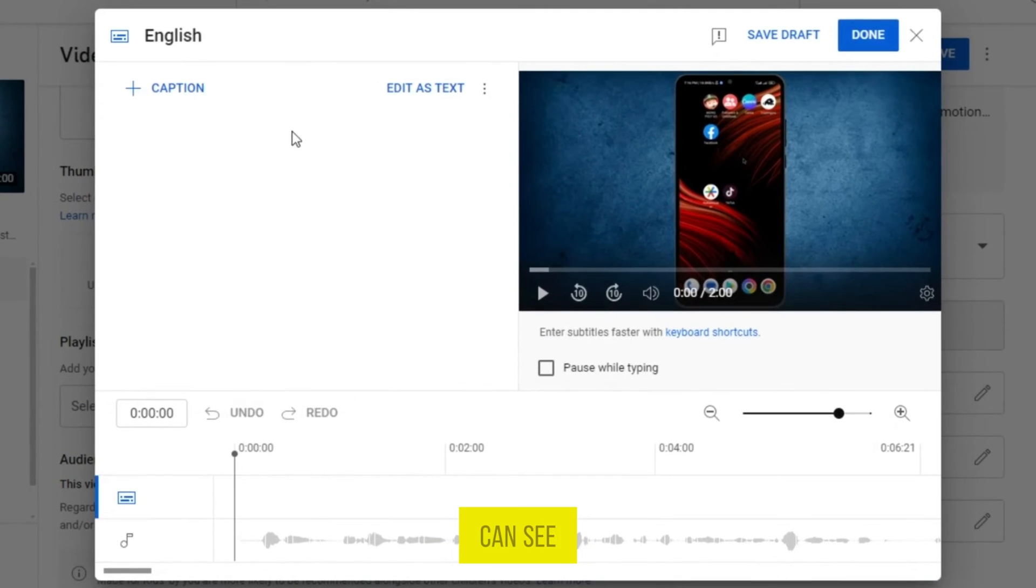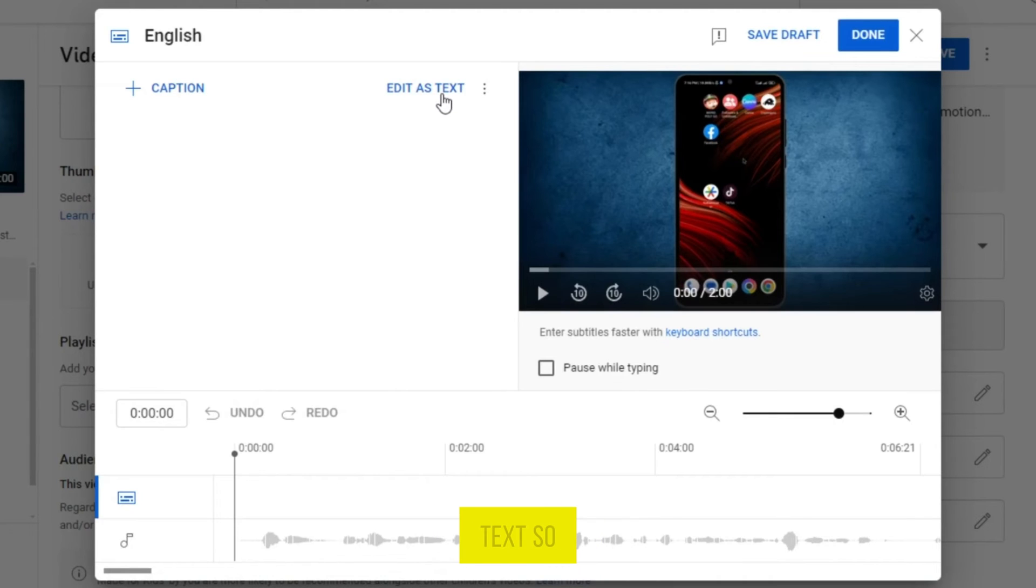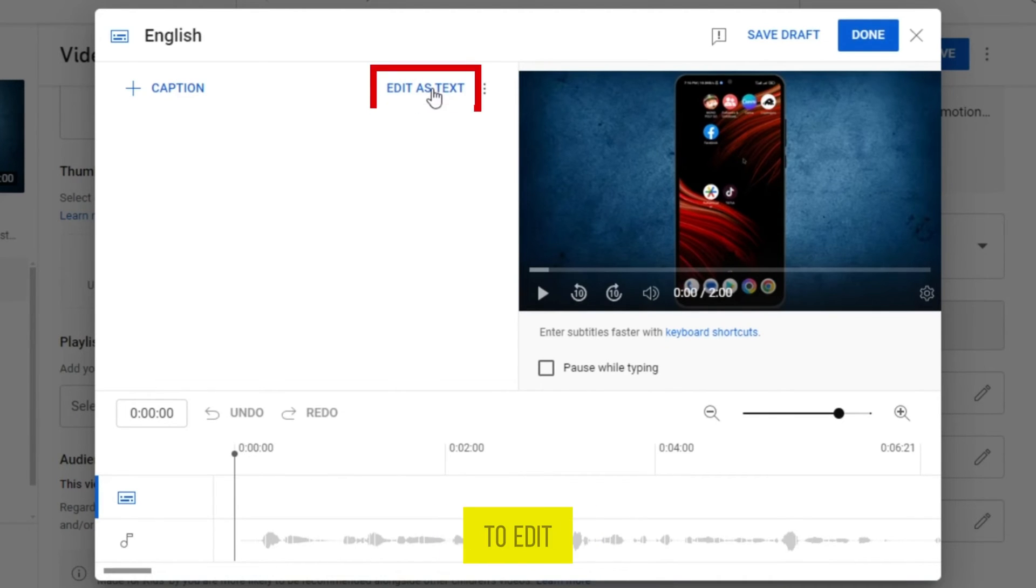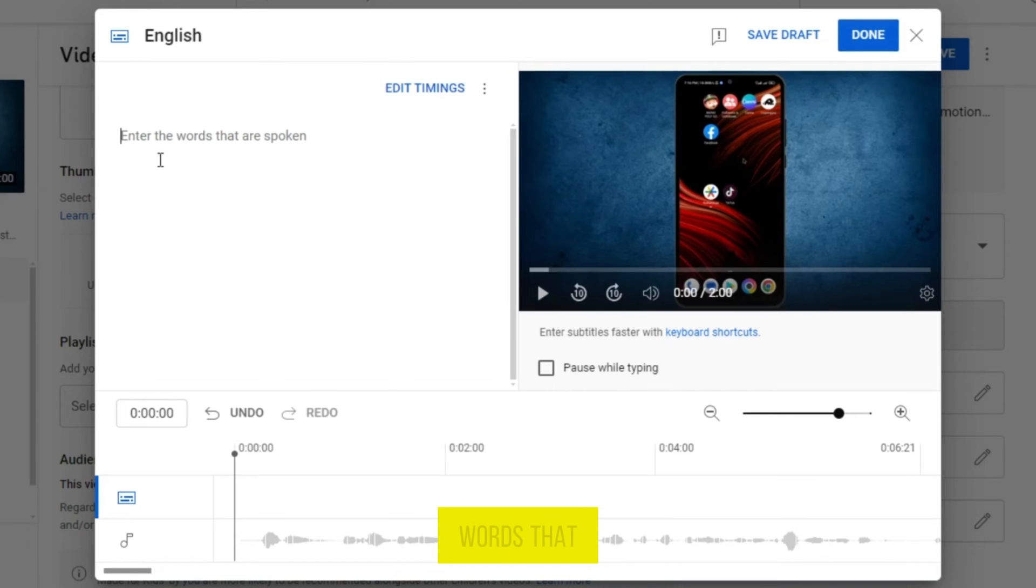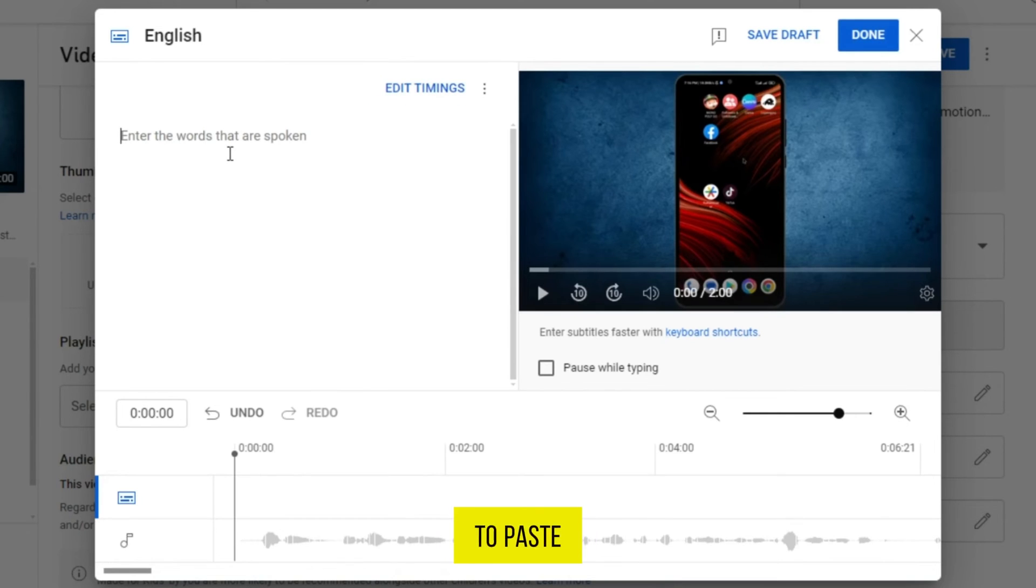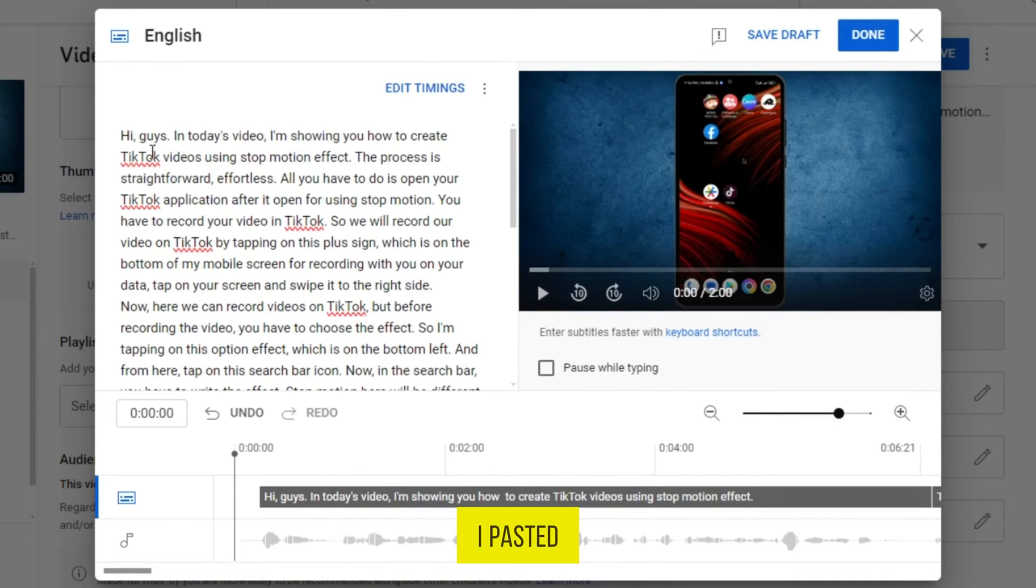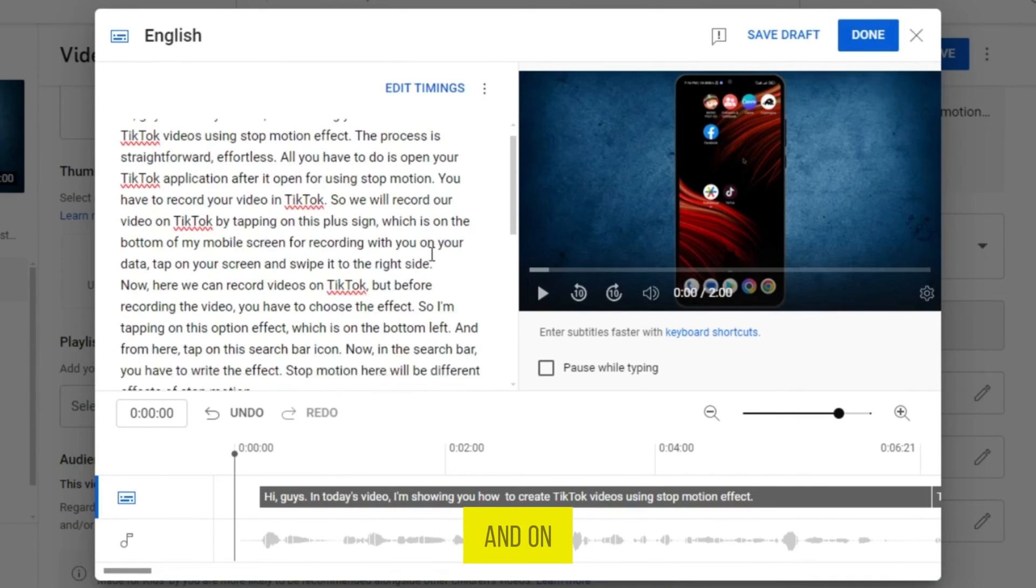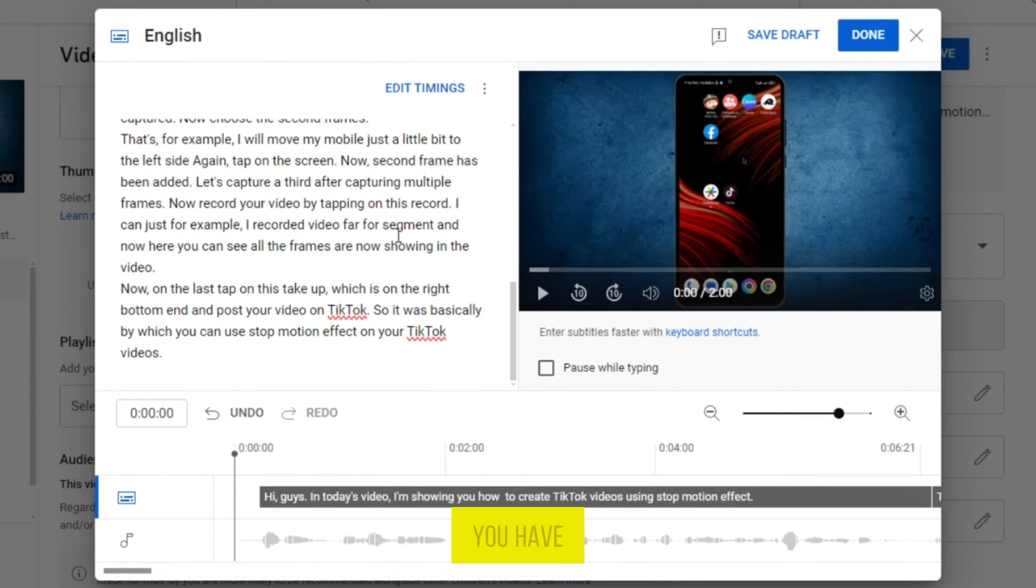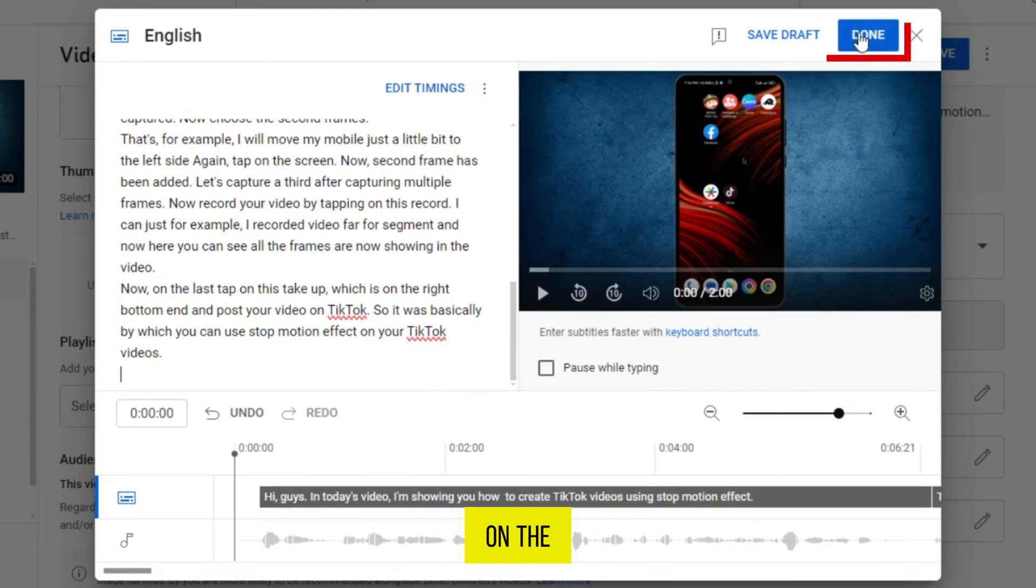Here you can see two options: Caption and Edit as Text. So from here, tap on this option to edit as text. Enter the words that are spoken. Here you have to paste your script. I pasted the script of my video, and at the last you have to tap on this option Done on the top of this pop-up.